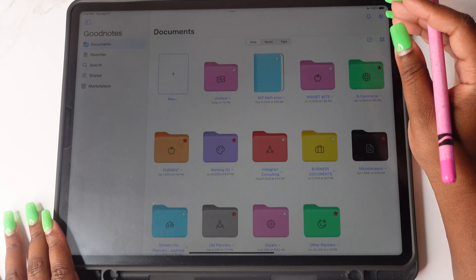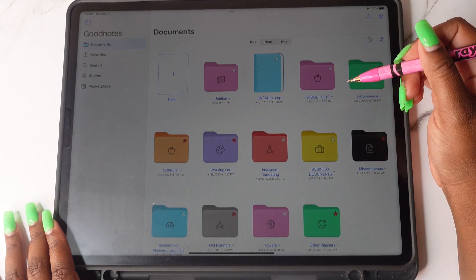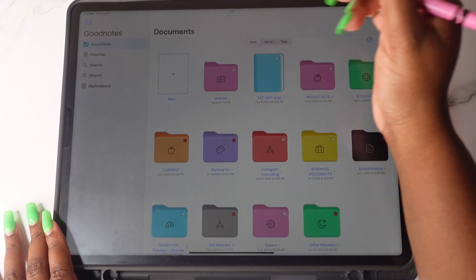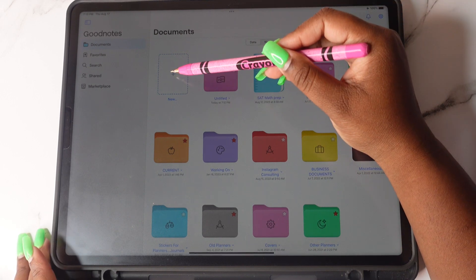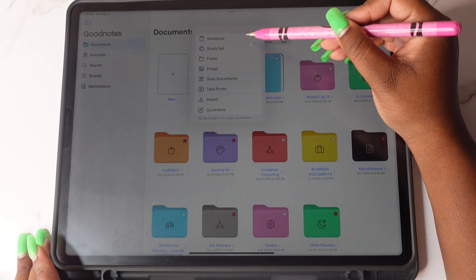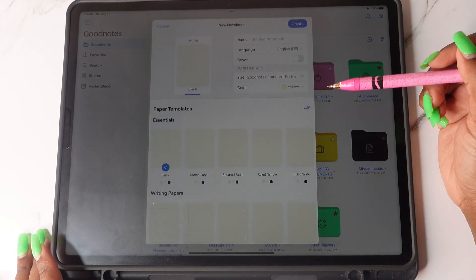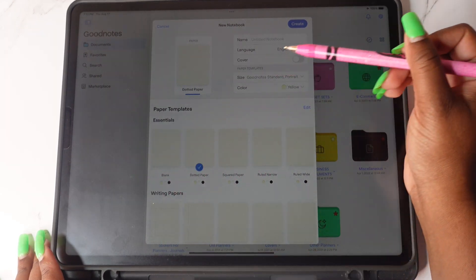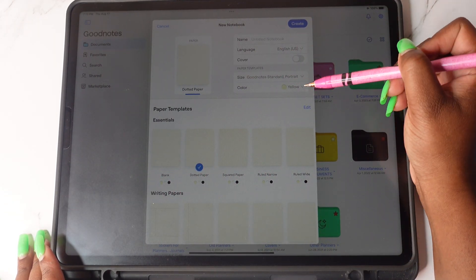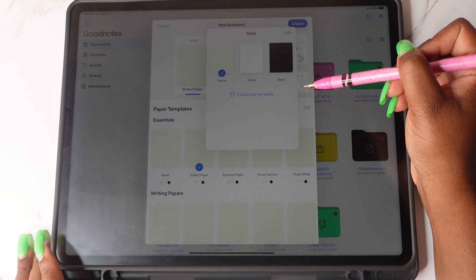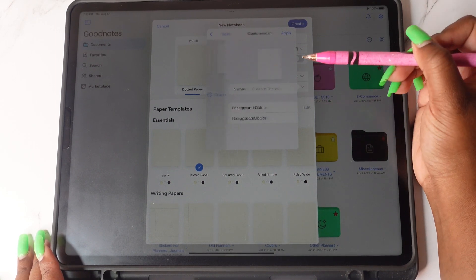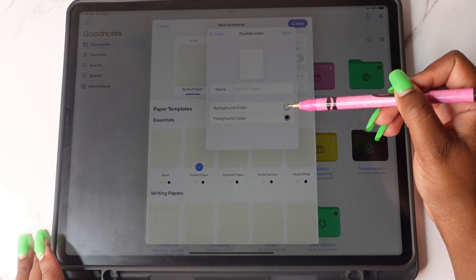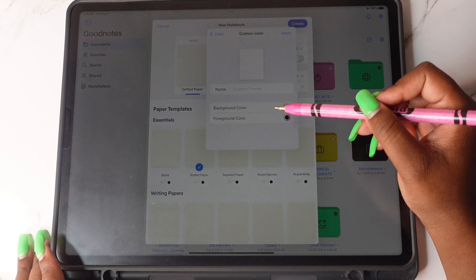Another new feature in GoodNote 6 is you'll be able to customize your notebooks now. What you're going to do is come over here and tap on this plus sign. You're going to tap on notebook and then you're going to choose your template that you want to use. You'll be able to change the color by tapping on this little drop down, customize template, and then you'll have a background color or foreground color.